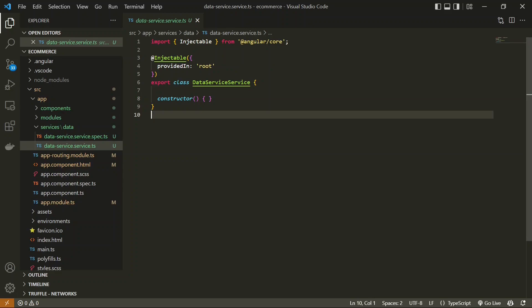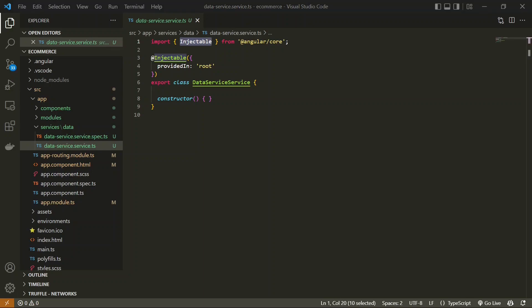Looking inside the file, we see it is marked as Injectable. These services are loaded once when the whole application loads and are made injectable, meaning you can inject this service into any component. In Angular, we follow a design pattern where component classes request dependencies from an external source rather than creating them themselves.